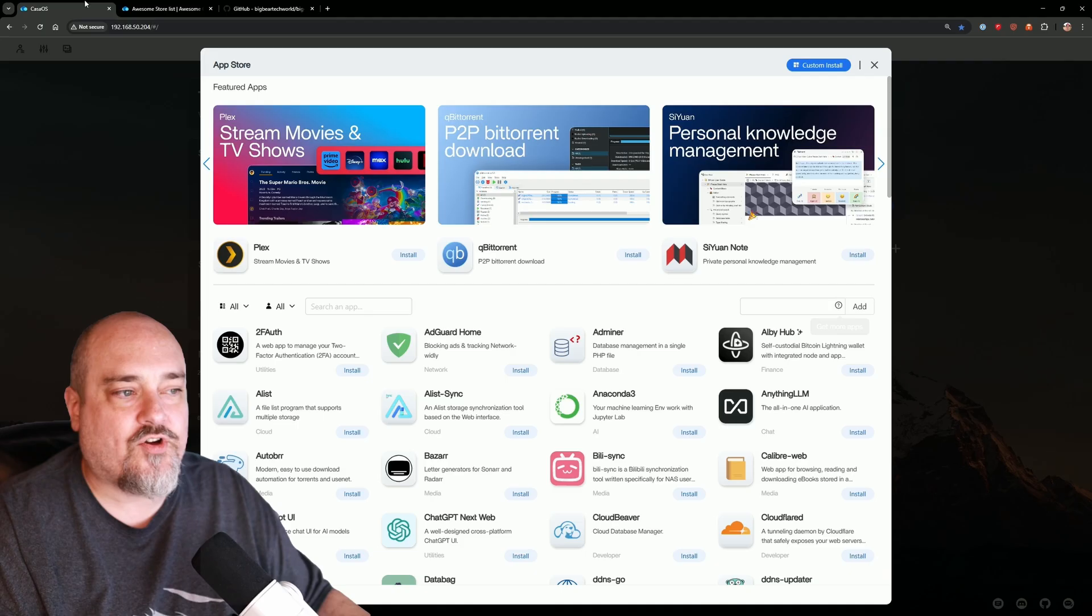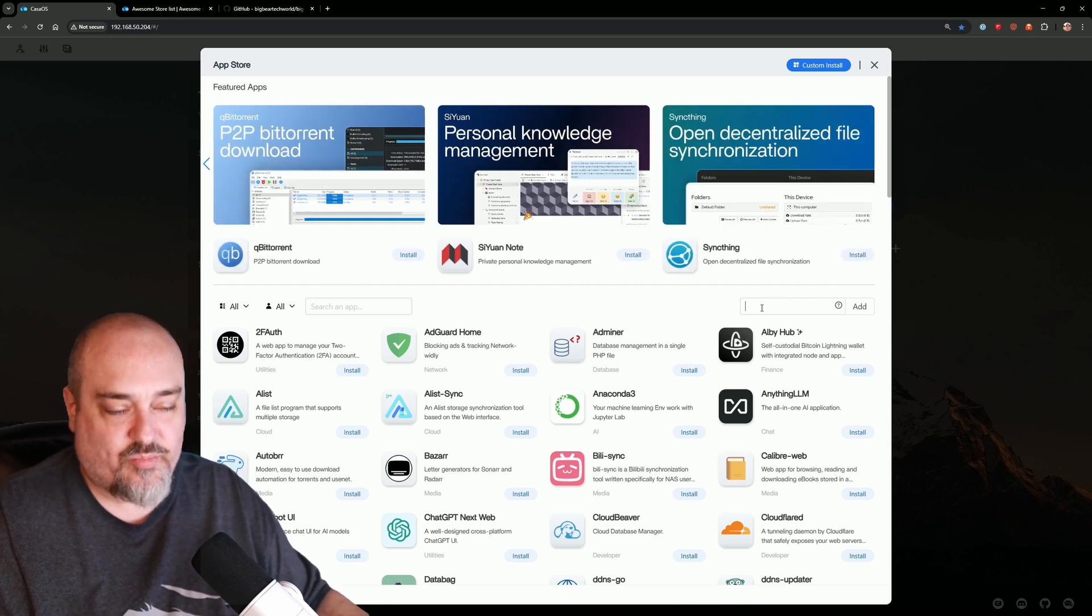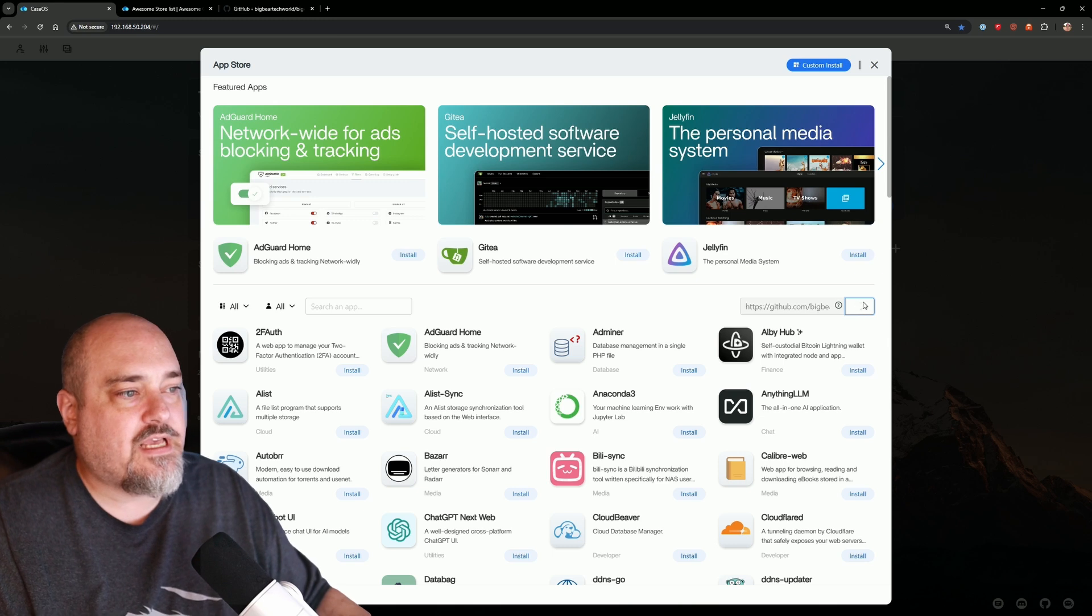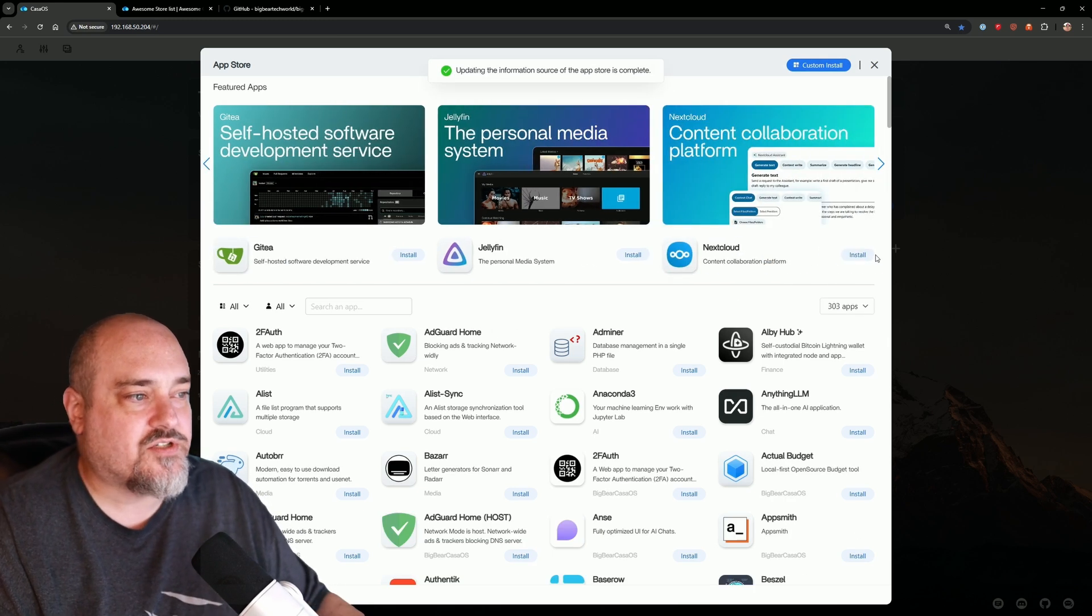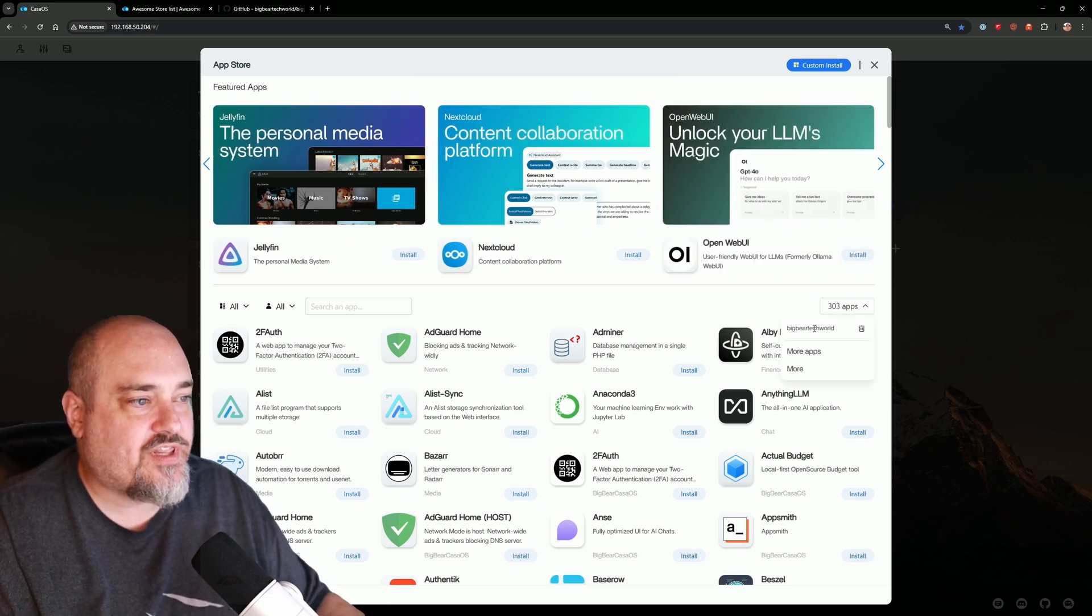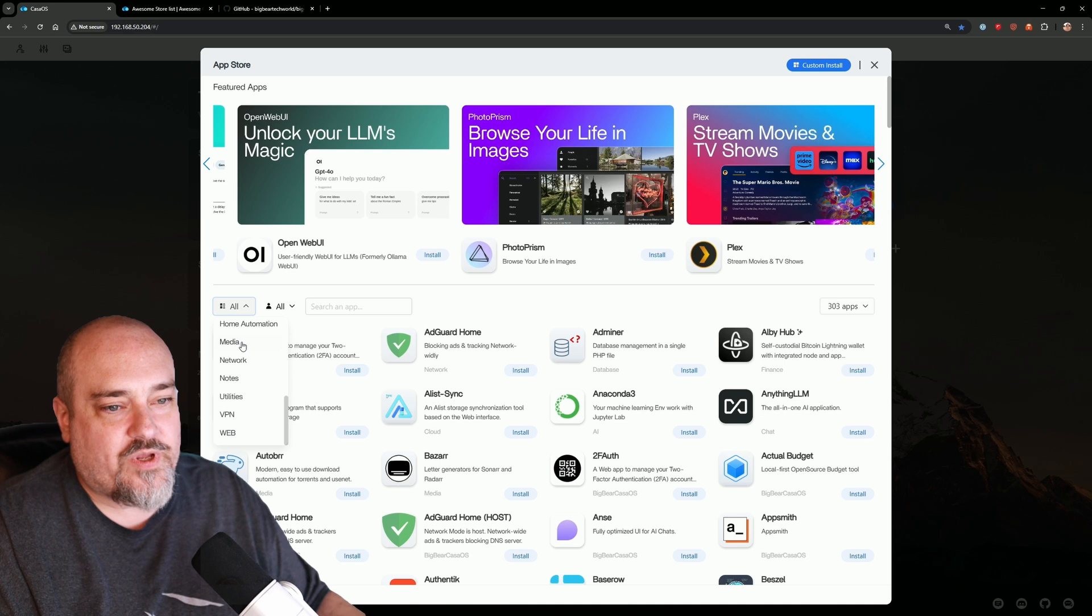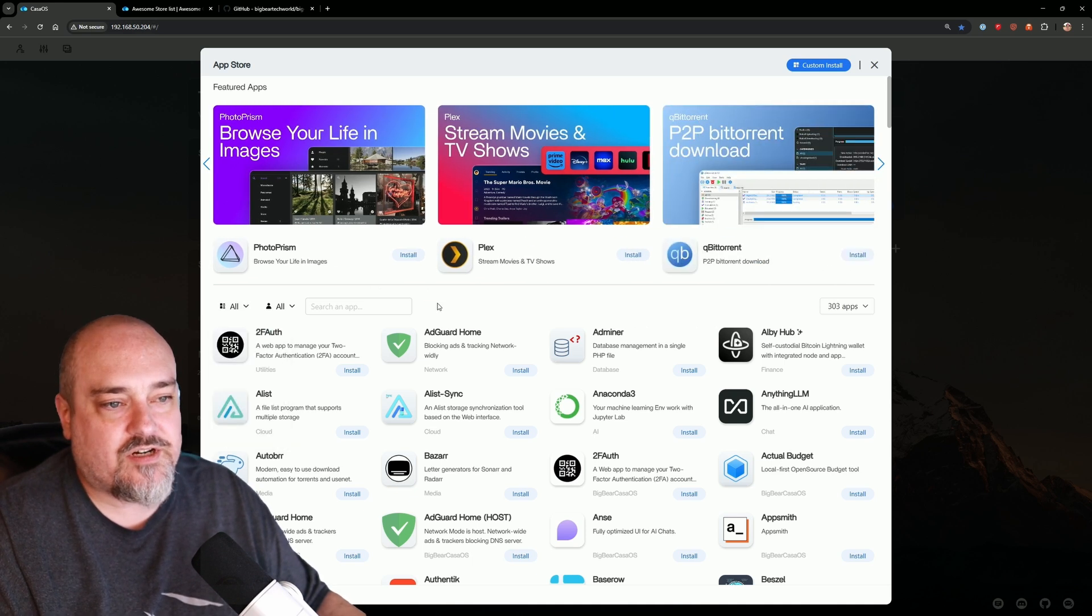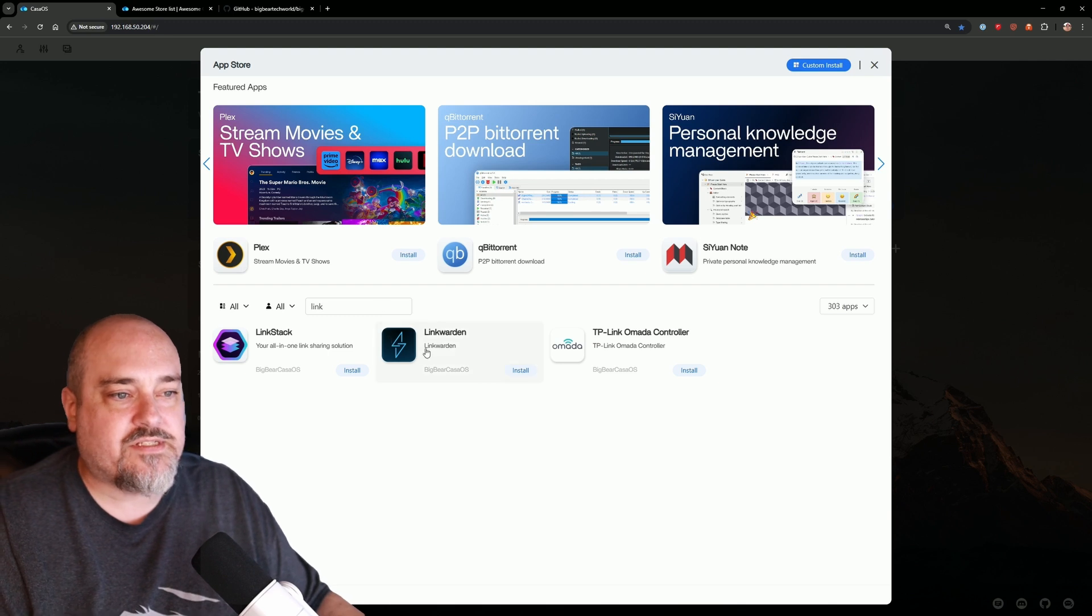Go back over here to CasaOS. In the add box right here, we'll paste that in and then click 'Add,' and it's going to go ahead and add this to our store. You can now see we have 303 applications. We can just show the Big Bear Tech applications if we want. We can go and show different categories here.